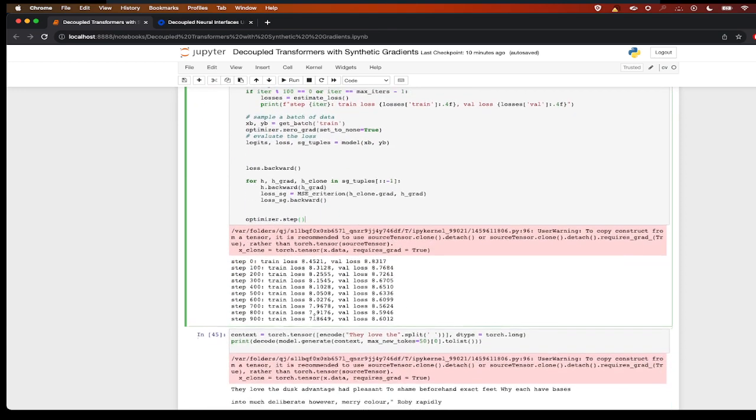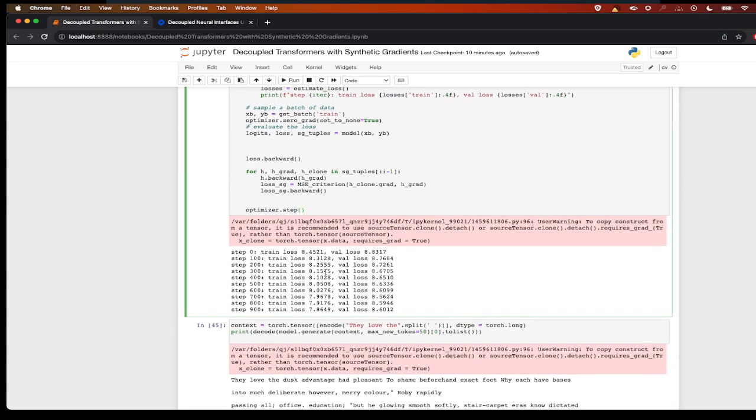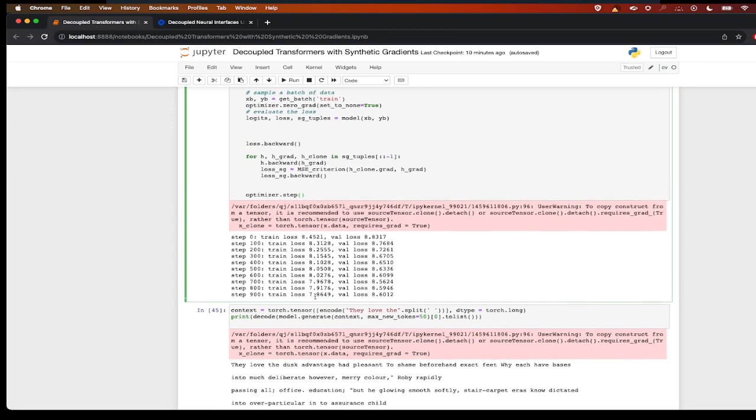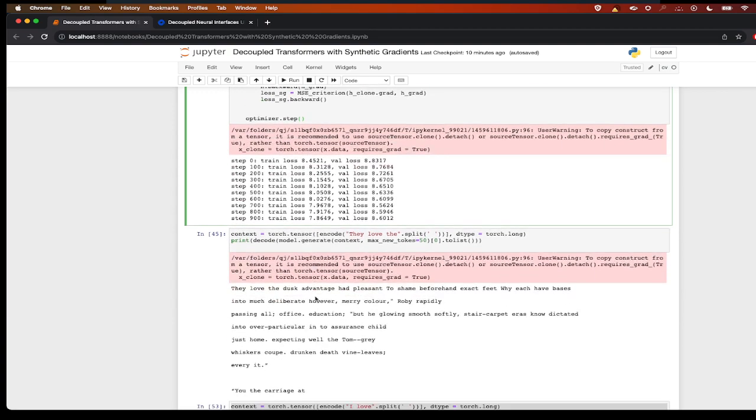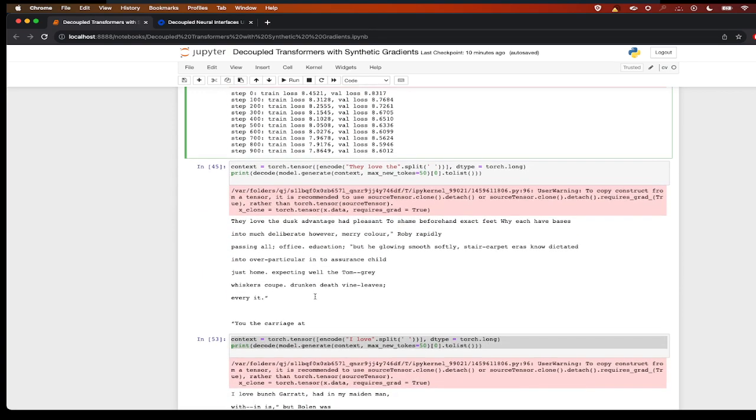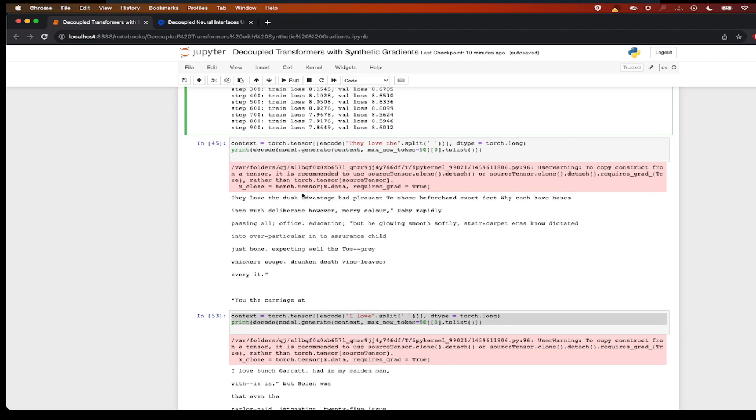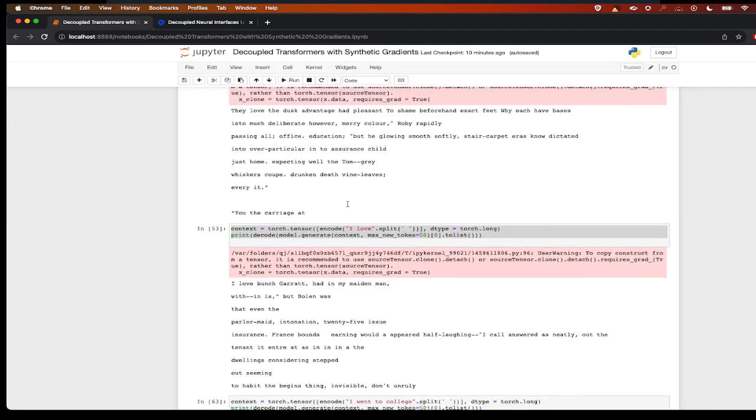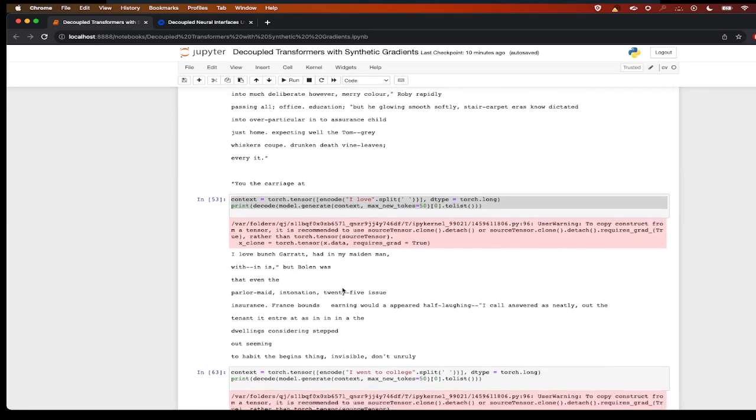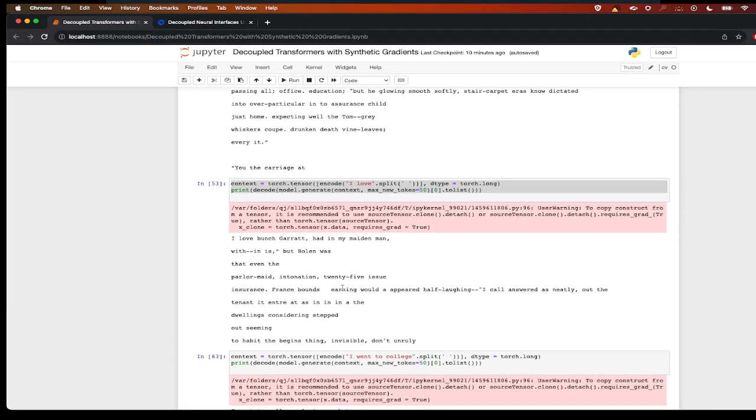And then we have optimizer.step. So if you can see, the loss is kind of decreasing and input loss is also decreasing. Now we can test this model and we can call this like 'they love that,' and it was able to generate some text like 'I love bunch carrot.'